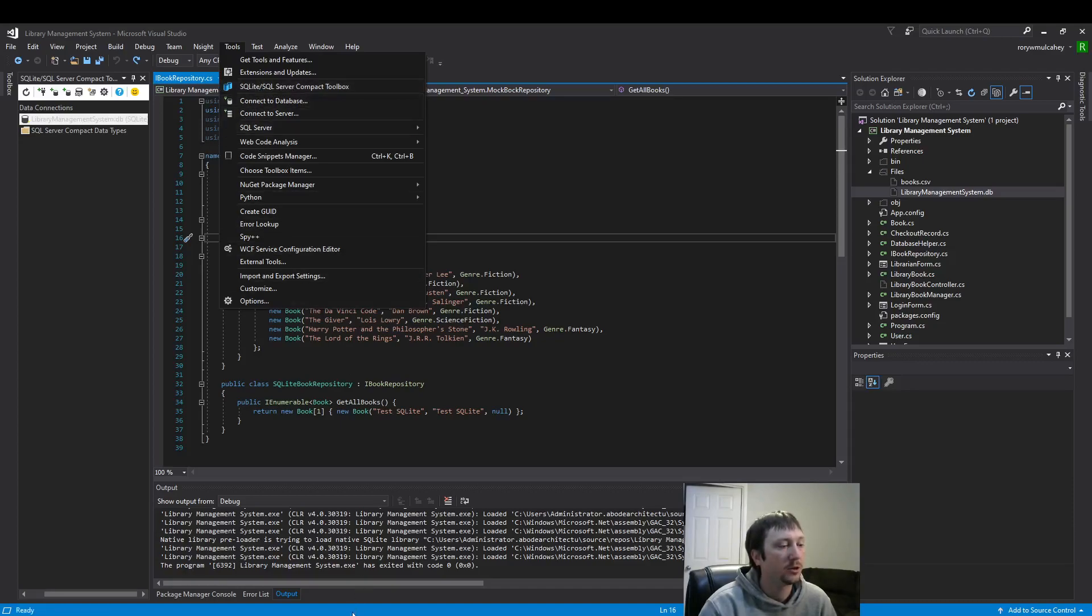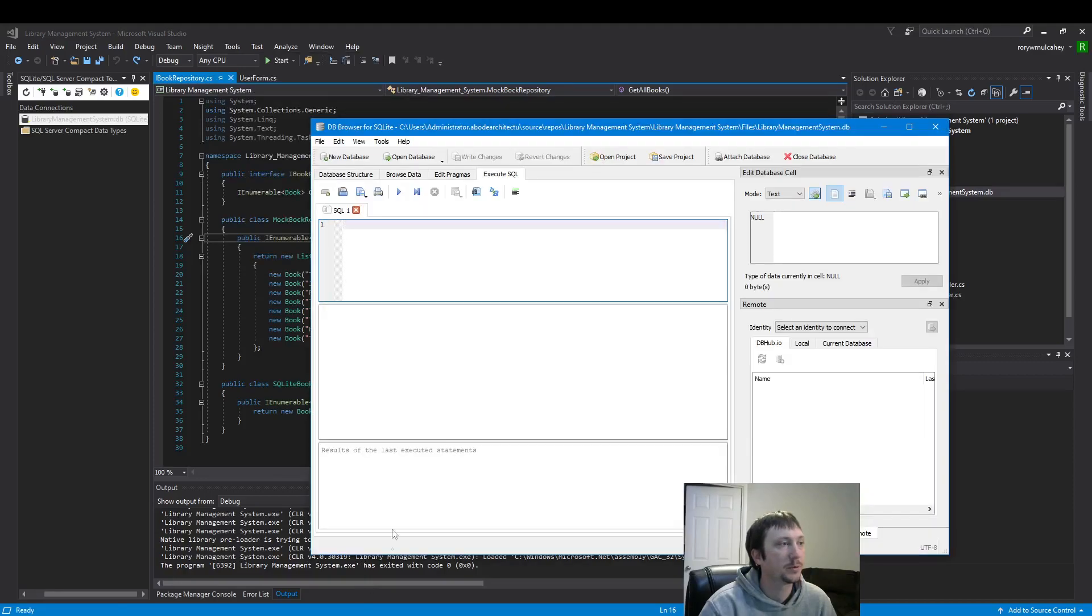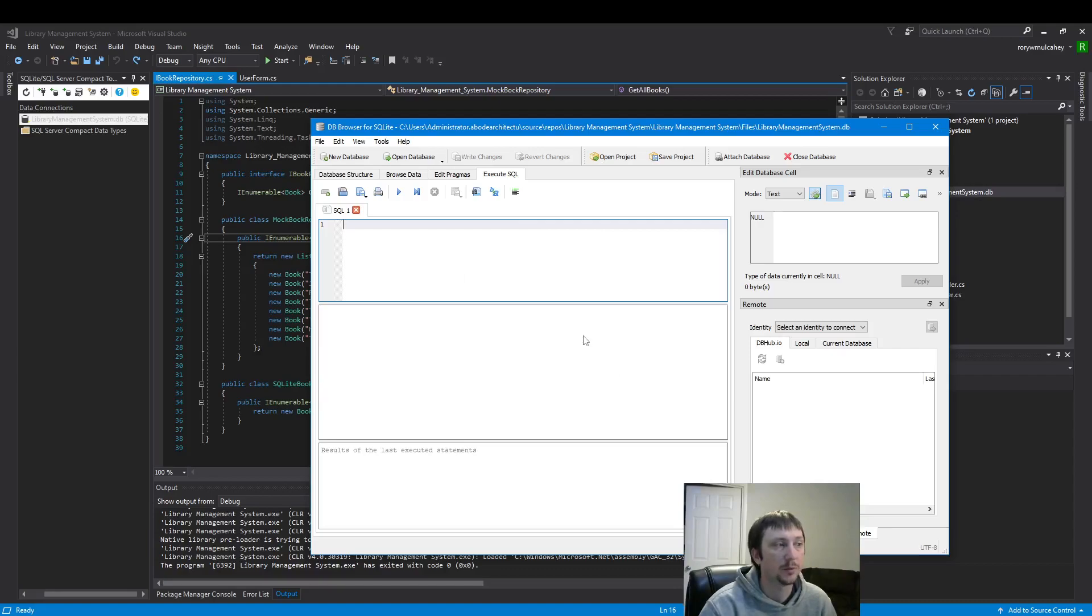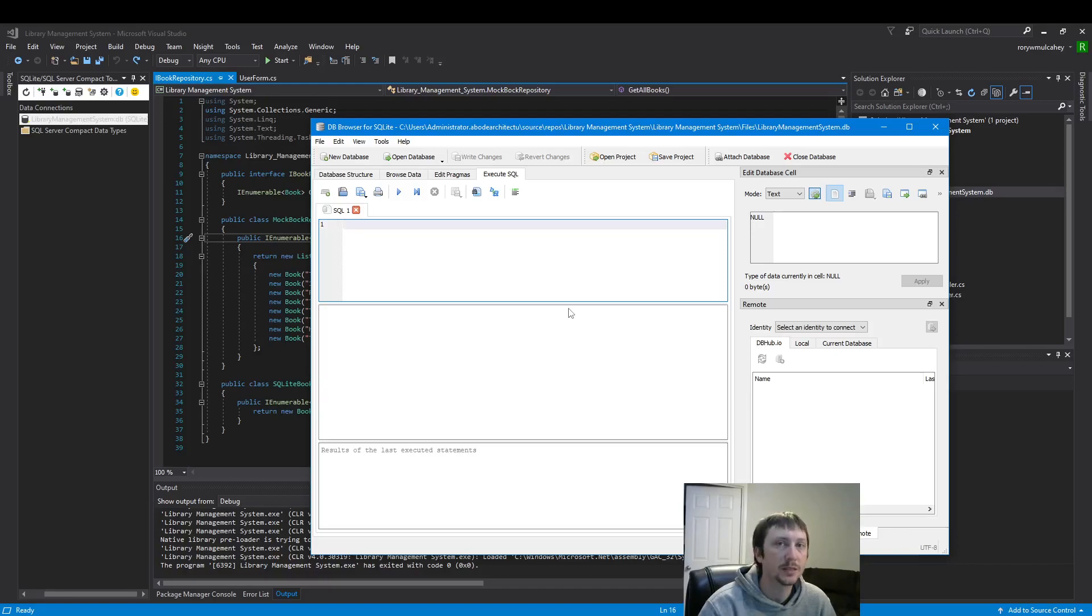I also have this program DB Browser for SQLite. There's other programs that do the exact same thing if you're interested in getting a program. It's just another way to easily read what's inside your database, update, change, and all of that.